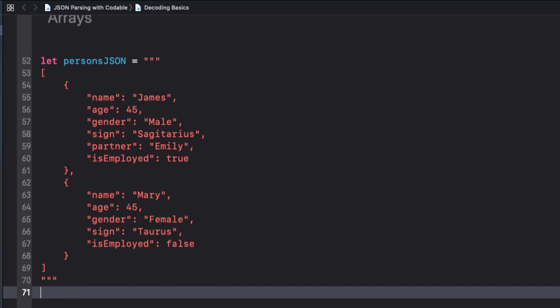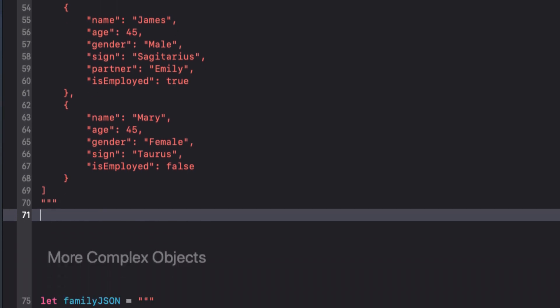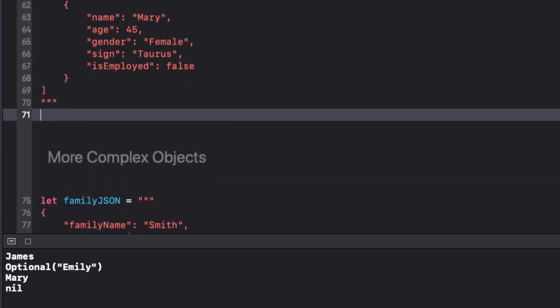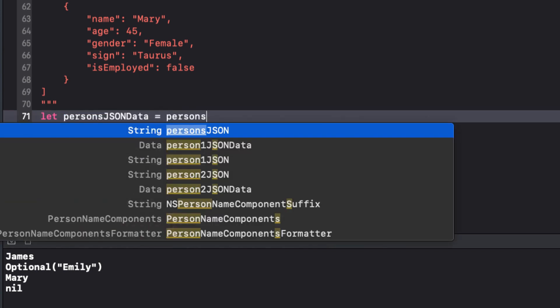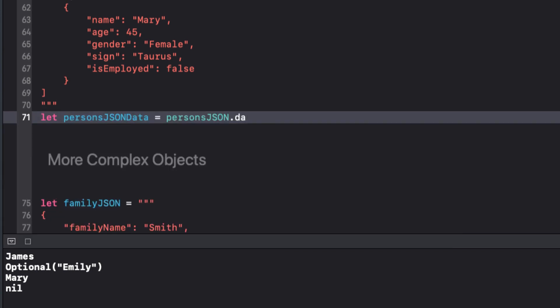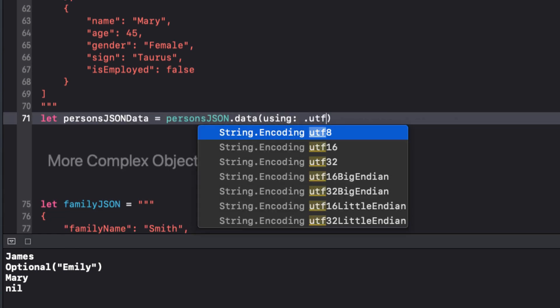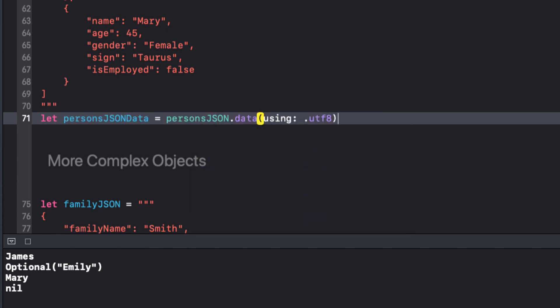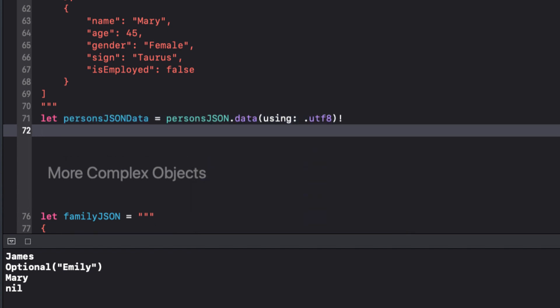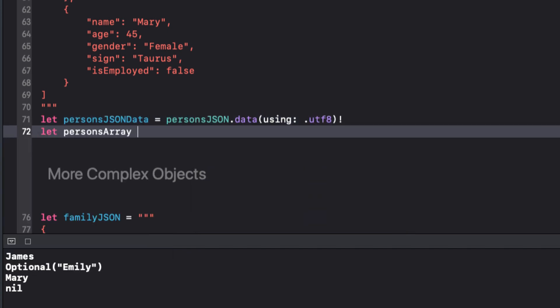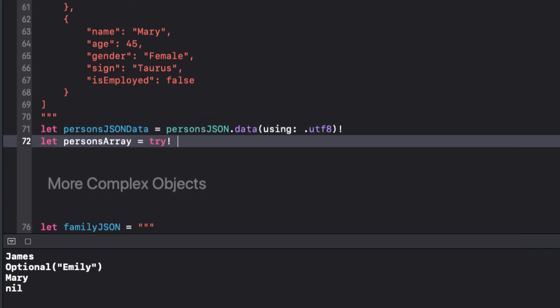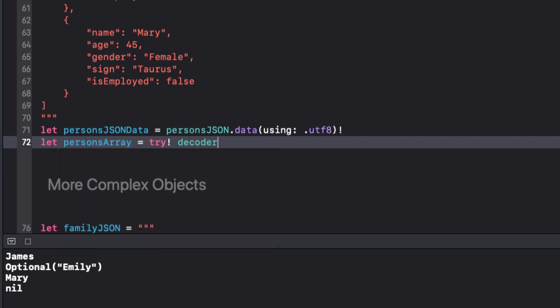We already have our person struct, so we can use it again. Let's go through the process. Convert our string to data and assign it to a constant called personJSONData.